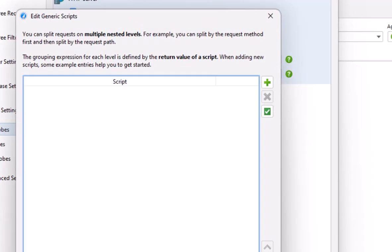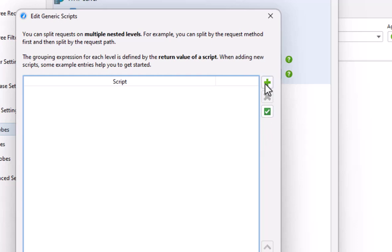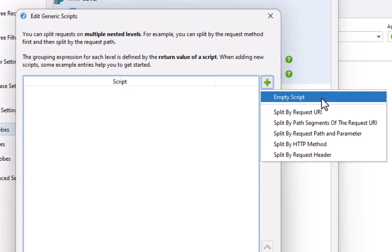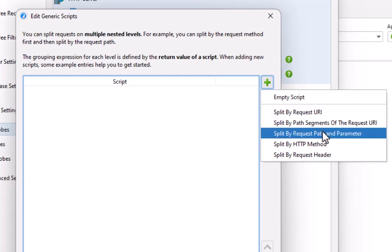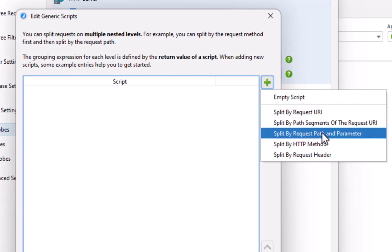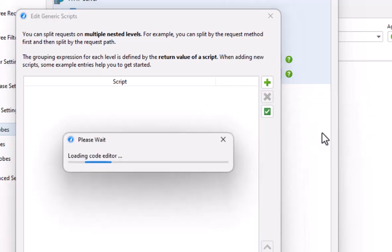To add such a splitting script, we click on the Add button. We could start with an empty script, or with a template for a common splitting scenario. Split by request path and parameter is what we would like to do, so we select that one.